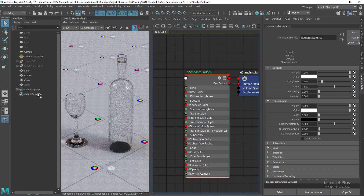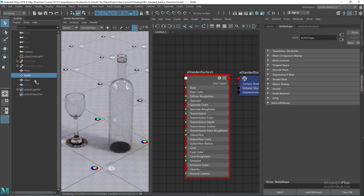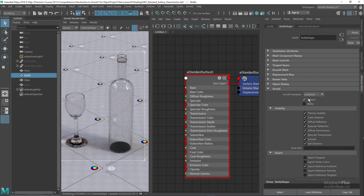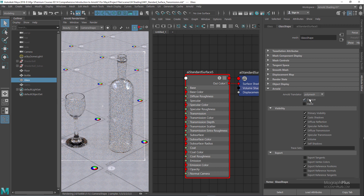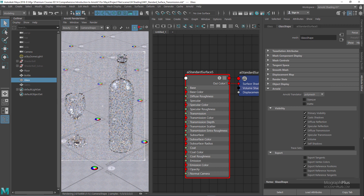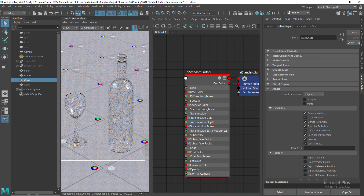We need to select our bottle geometry, come down to the Arnold tab, and disable opaque for any transparent object in the scene. Basically, when you disable the opaque option, the shadows cast from the transparent object will look correct, and if there was a refraction color the shadows will pick up the color. To sum up: whenever you create a refractive object, disable the opaque option so it looks correct in your render.